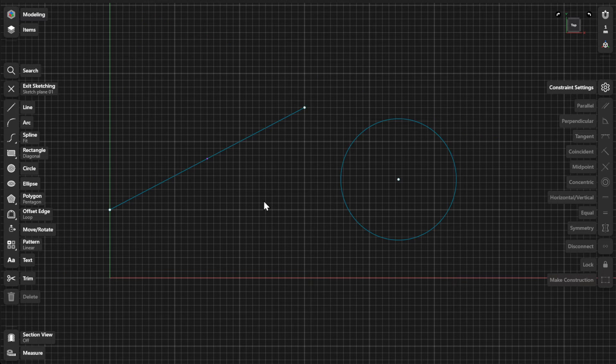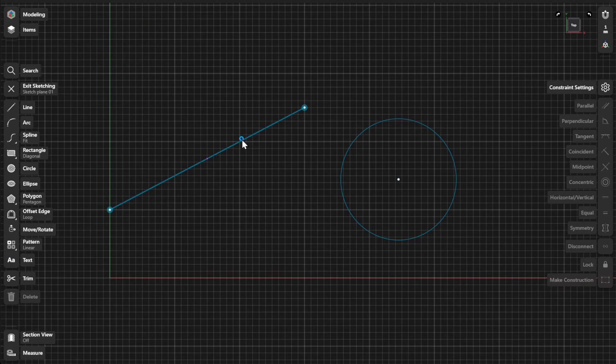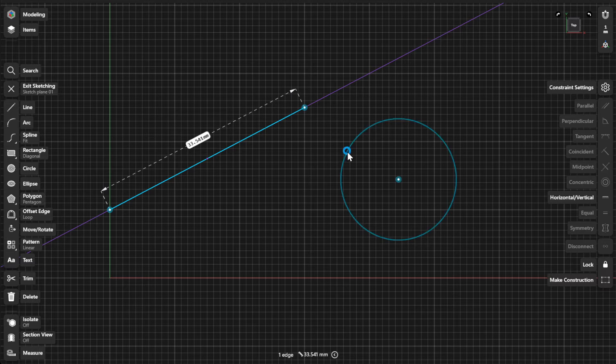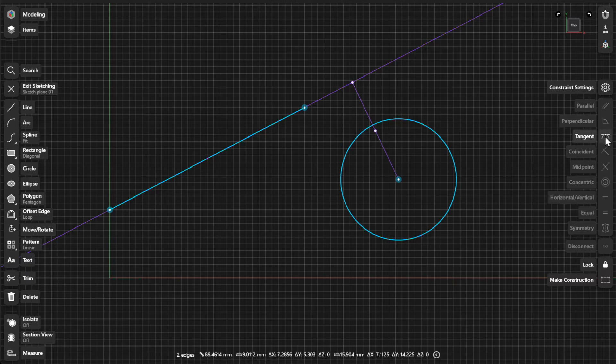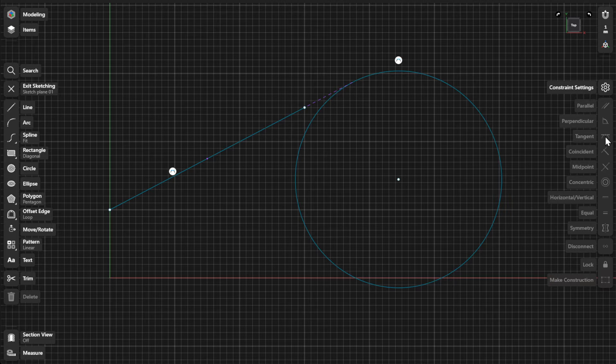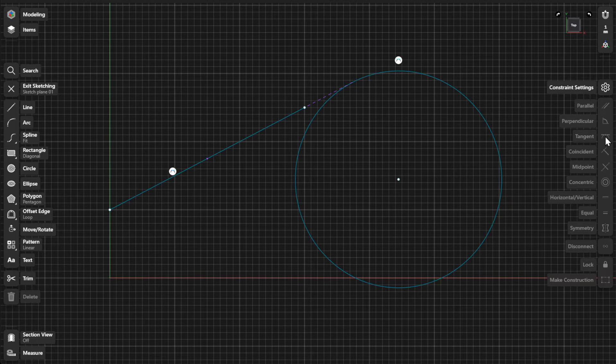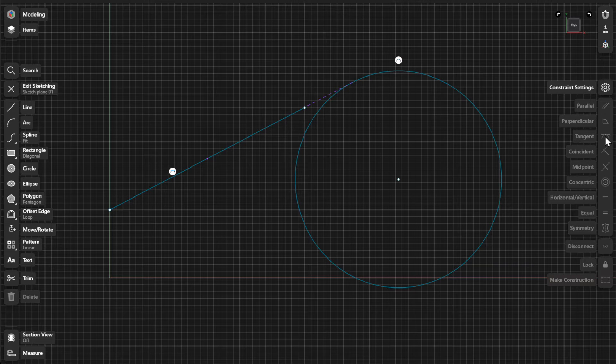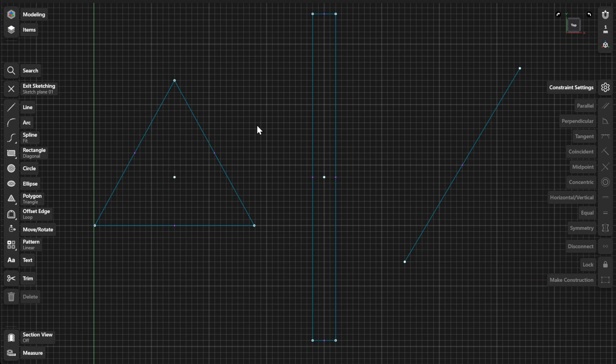To create a tangent constraint, select either a line and a curve, or two curves, and select Tangent from the Constraints menu. Tangent elements do not need to be in contact with each other. When tangent elements are separated, guide curves are shown to indicate where the tangency applies.